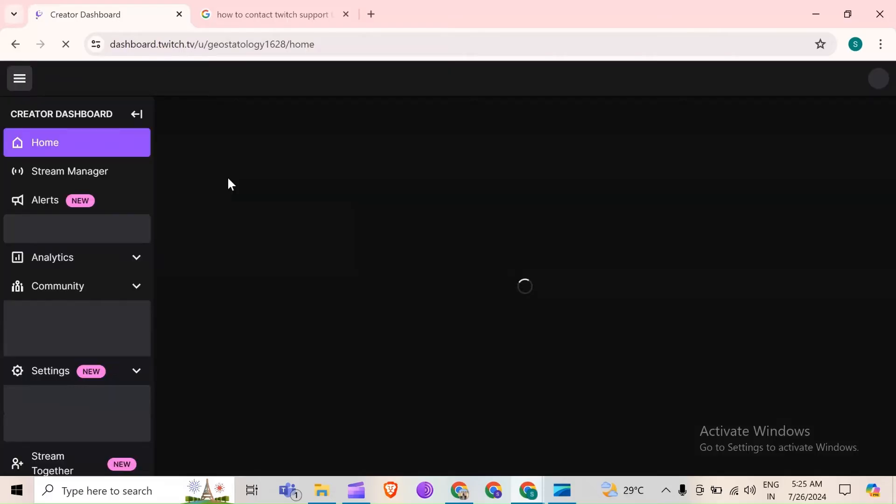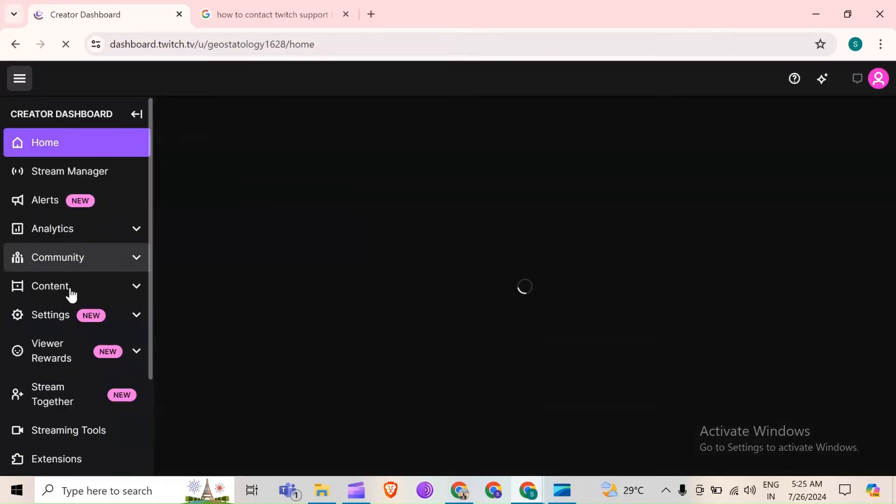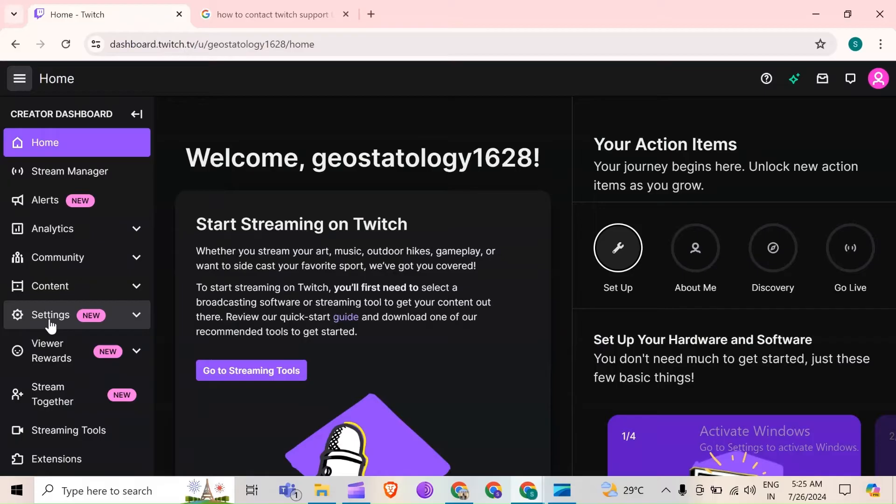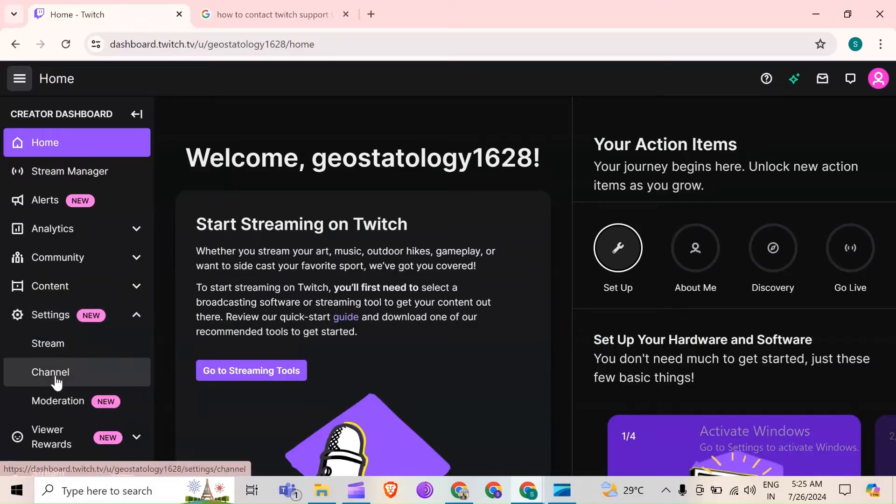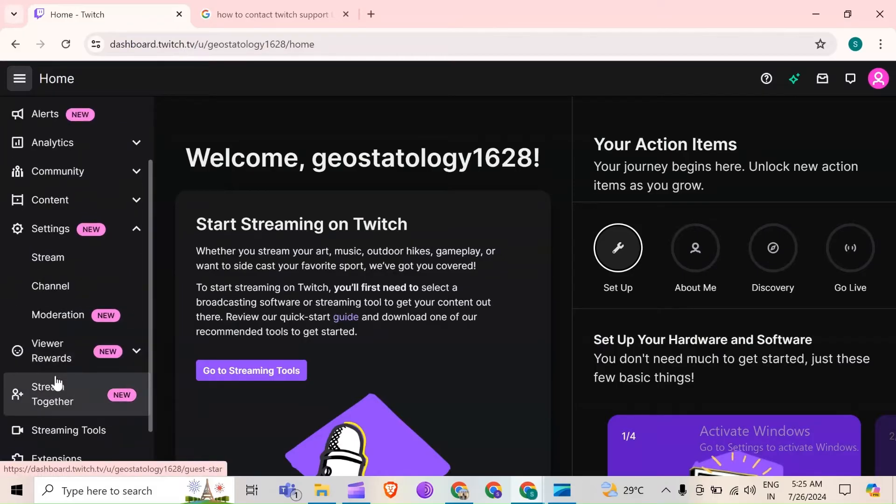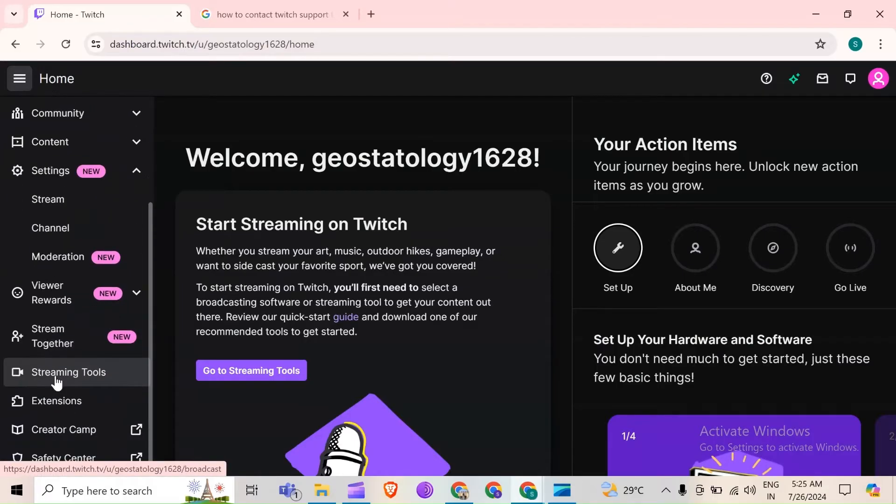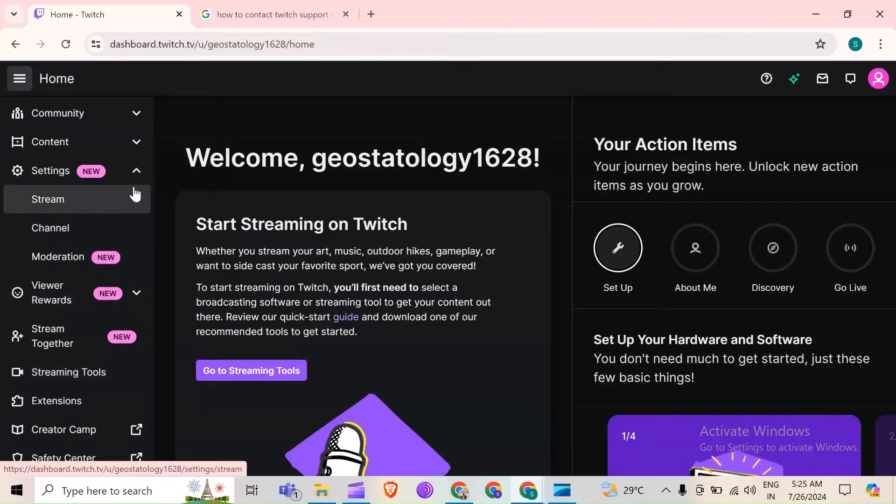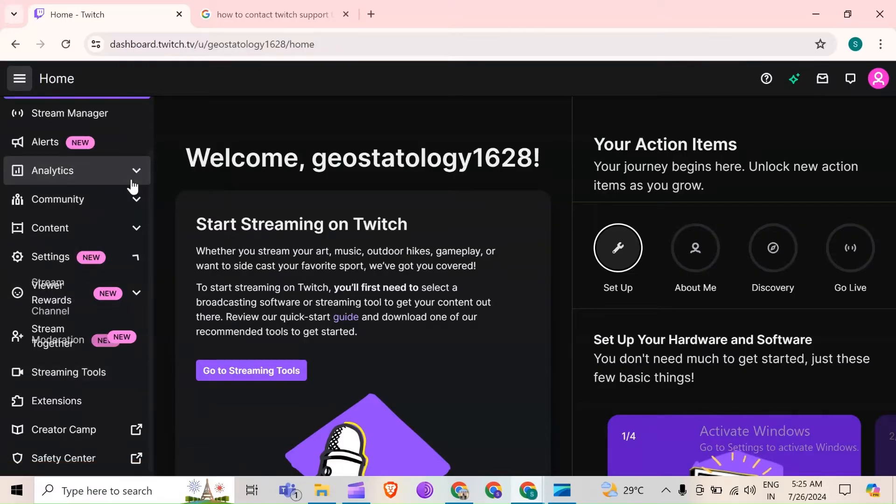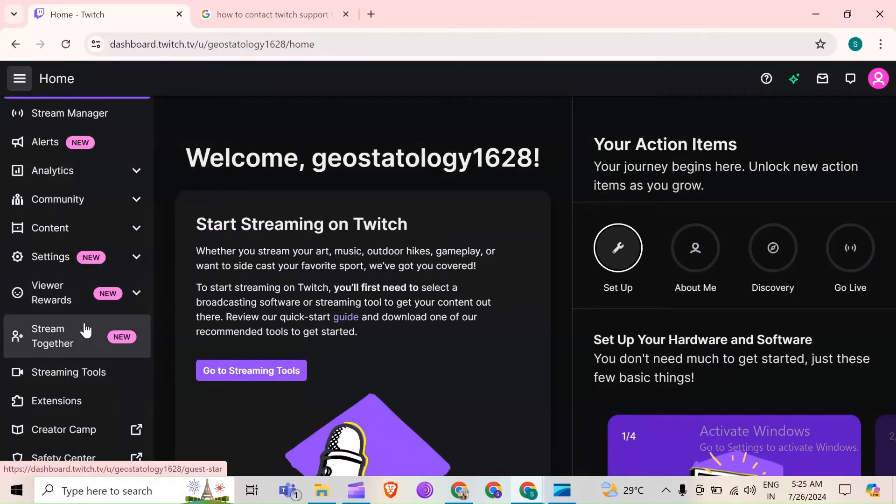For that, you must have to add an extension of this BTTV emotes. For that, just simply go to extensions from the list of storage, setting, analysis, alerts and many more.